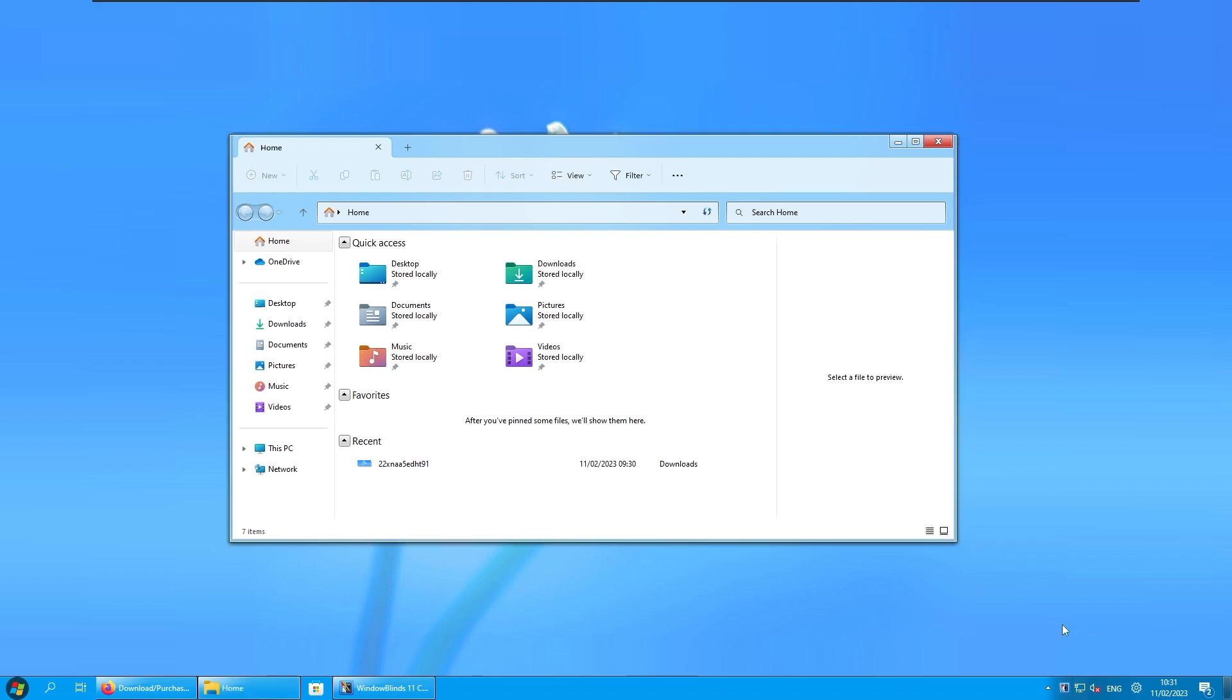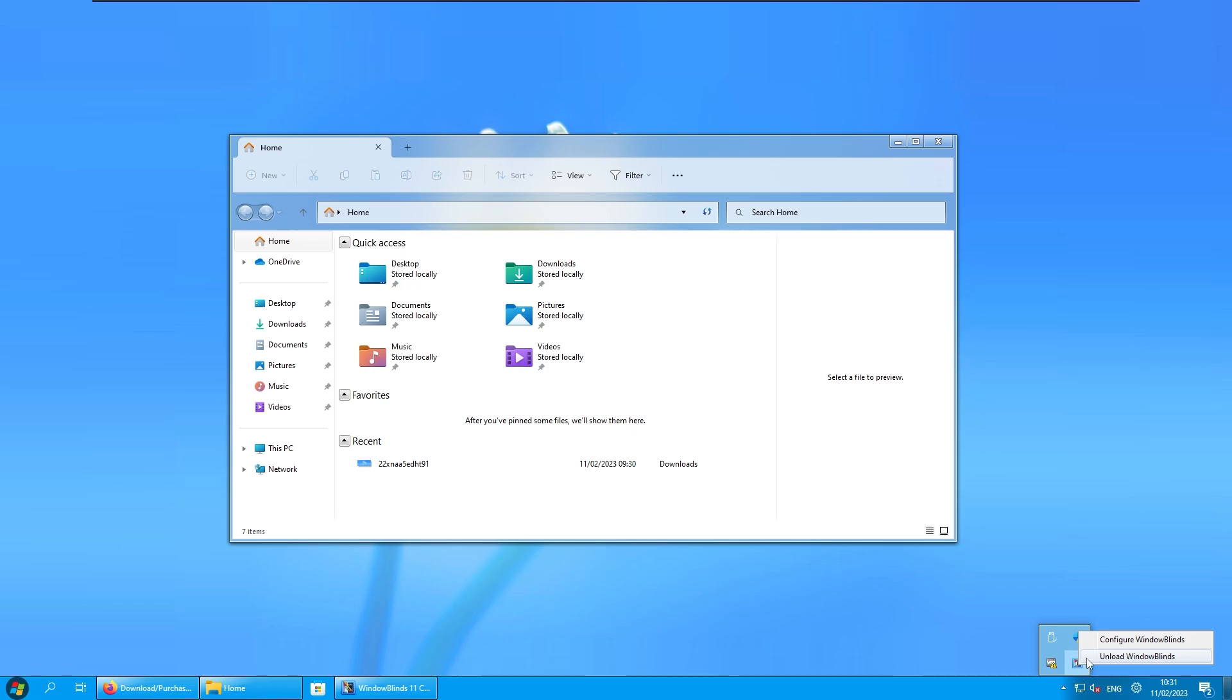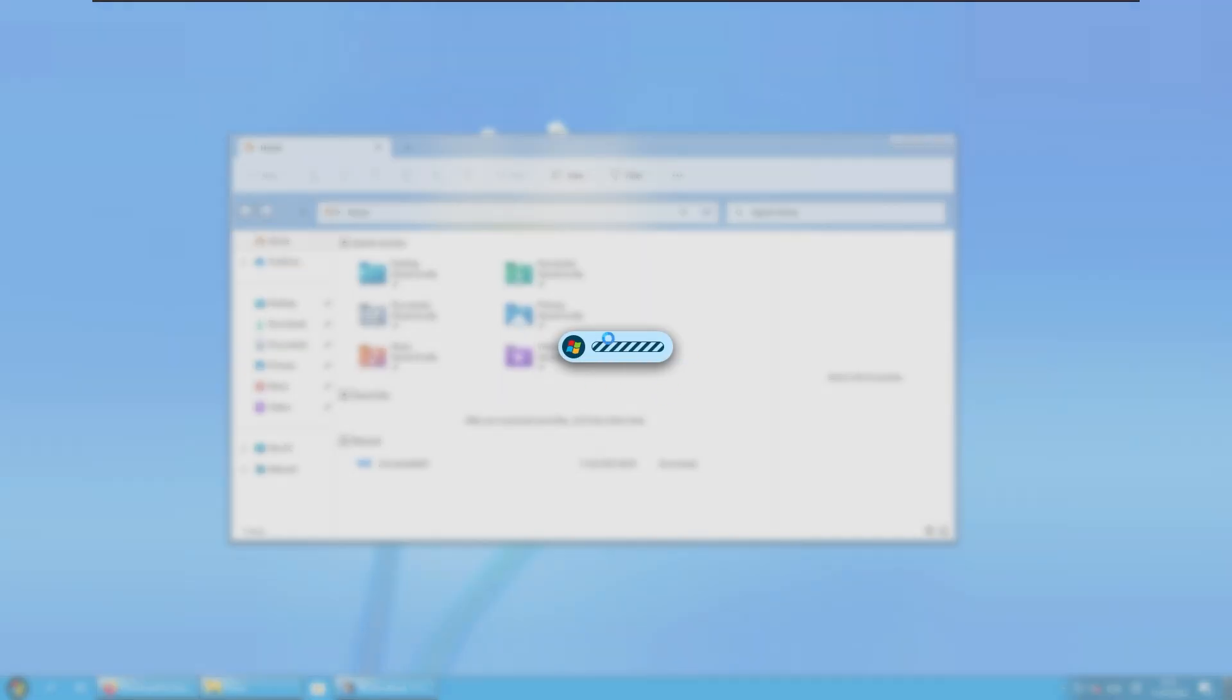If you want, you can actually unload this theme quite quickly. If you go here to the system tray and click unload Windows Blinds, this will reverse the theme to the default.